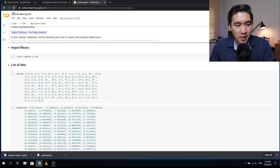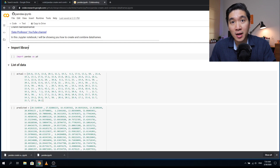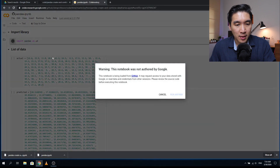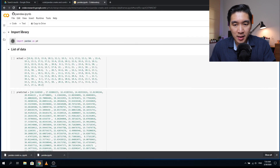The first thing you want to do in this notebook is to import the library you're going to use. Because today we're talking about pandas DataFrames, the library we're going to import is the pandas library. We type in 'import pandas as pd', click the play button. It gives a warning, so we click 'run anyway', and now pandas is imported as pd.